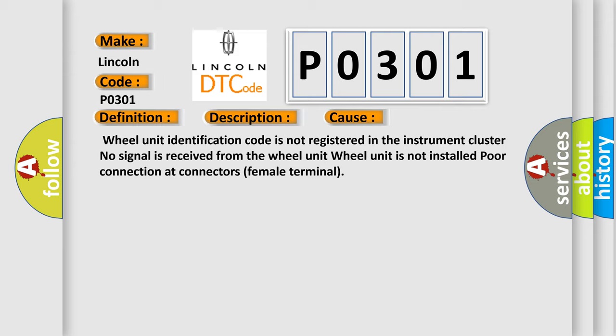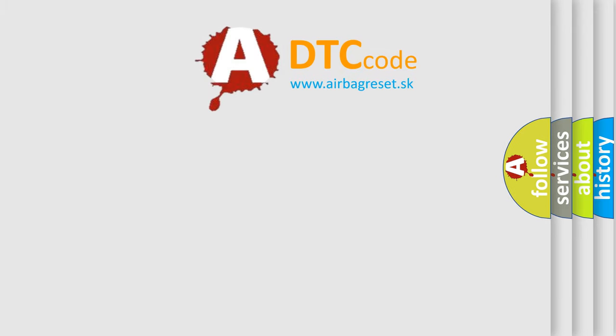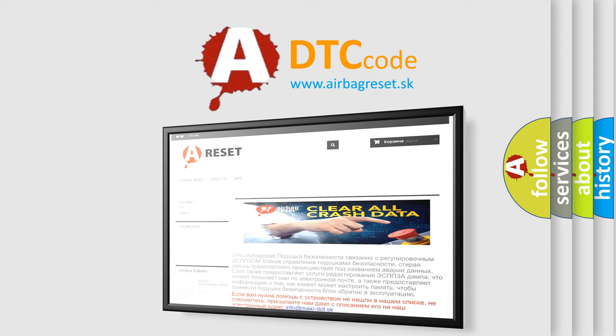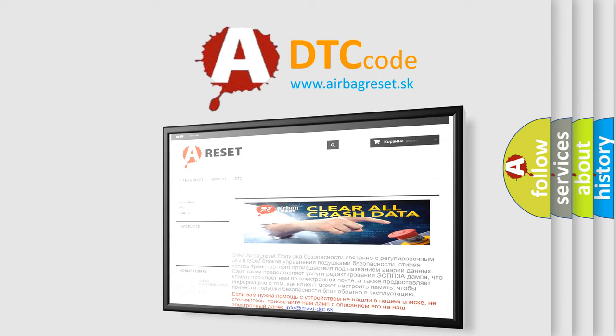The airbag reset website aims to provide information in 52 languages. Thank you for your attention and stay tuned for the next video.